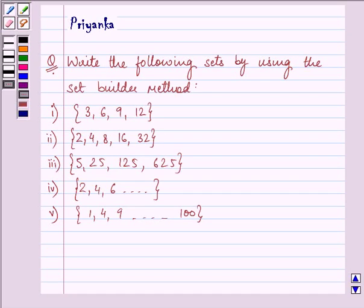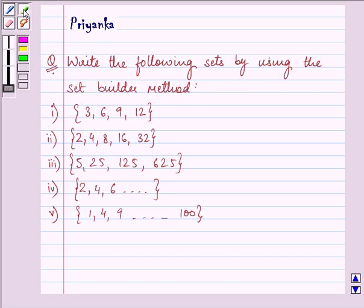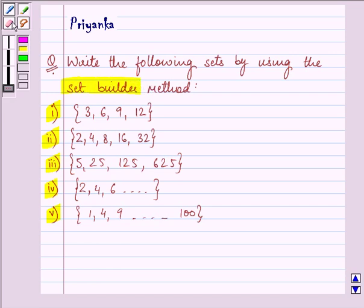Hi, how are you all today? I am Priyanka and let us do the following question together. It says: write the following set by using the set builder method. Now these are the five sets given to us, all in roster form, and we need to convert them into set builder form.